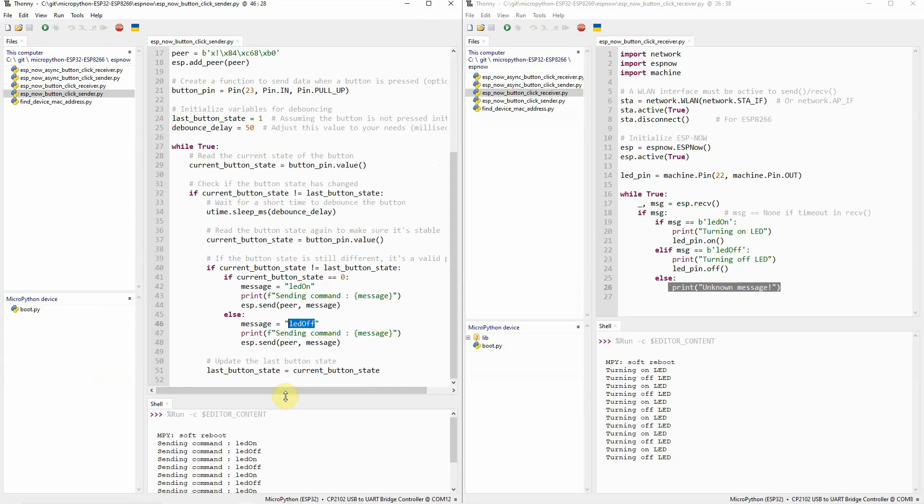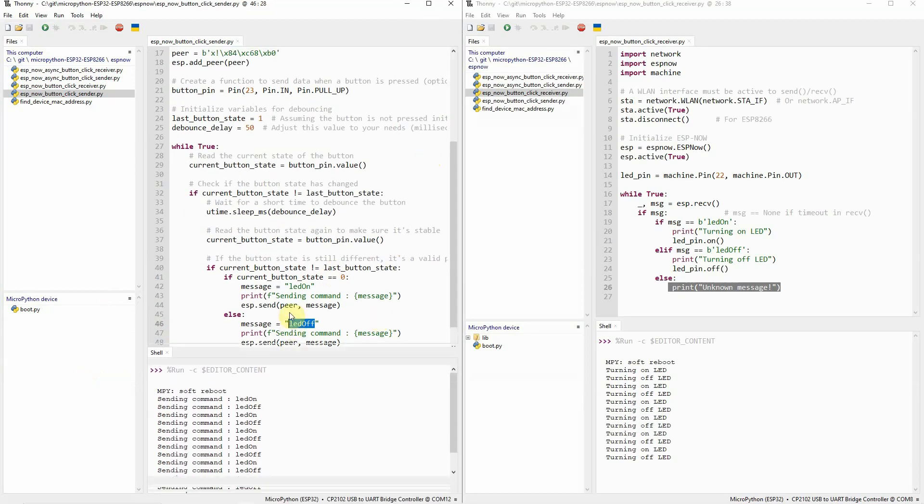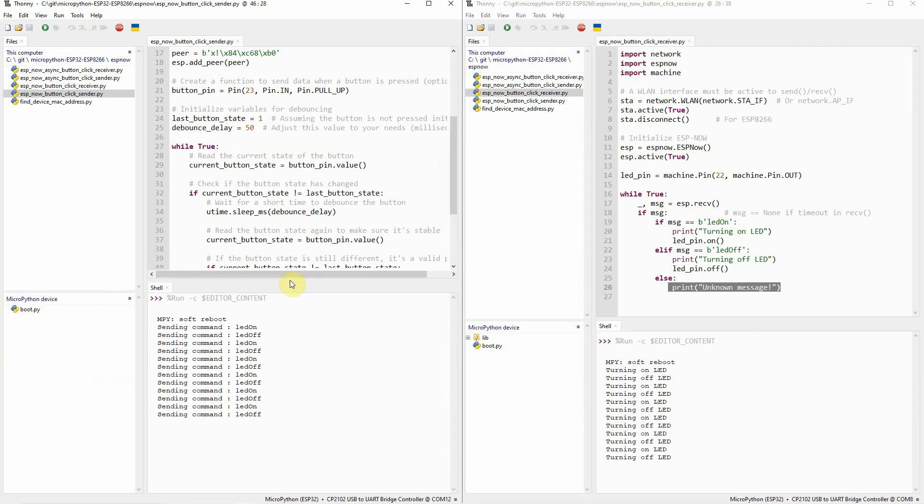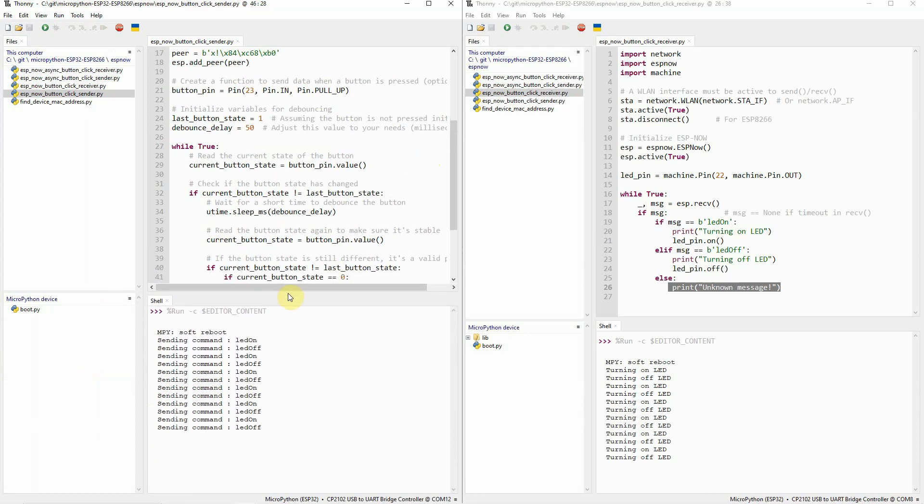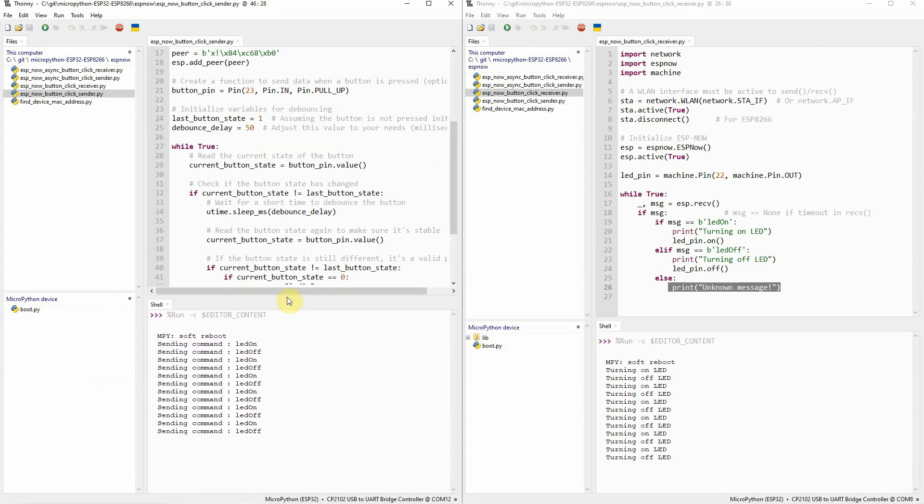Using ESP-Now in your MicroPython project, then you can create multiple real-time IoT projects without using or there's no need for a WiFi access point. Each ESP32 can communicate or send messages with each other using peer-to-peer networking. And that's it.